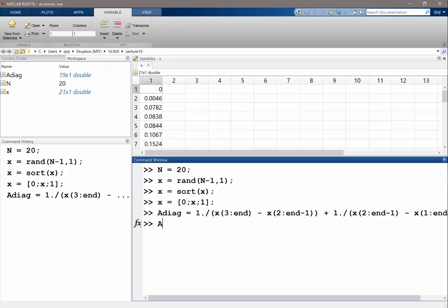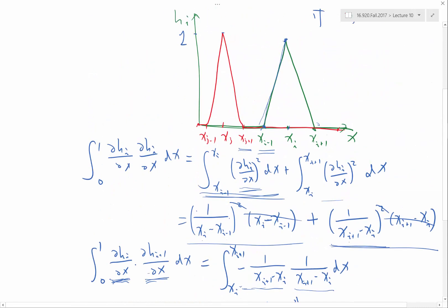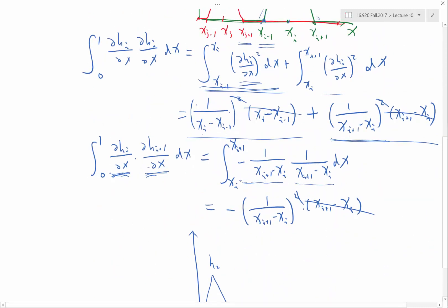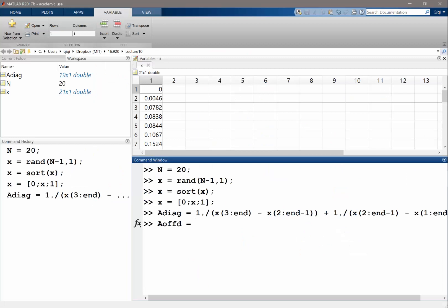OK. So A off-diagonal is going to be equal to this. And I want to stress that this, the matrix A here is symmetric. Because if you replace this, if you replace, if you exchange the indices i and j, I will get exactly the same numbers, right?